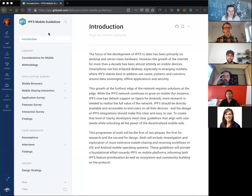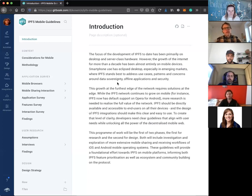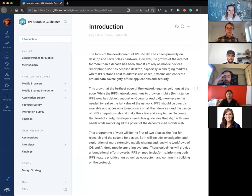The IPFS mobile design guidelines are in Gitbook currently, and this is also in a GitHub repo — I can send the links around as well. This also goes to a Protocol Labs Gitbook. The first thing to look at is: what are the considerations for mobile? As Lytle mentioned, the browser design guidelines were a distinctly different animal than a mobile phone.